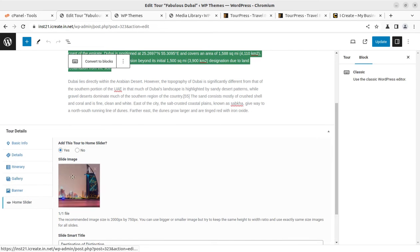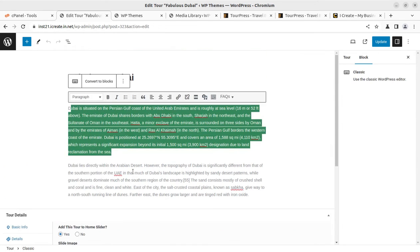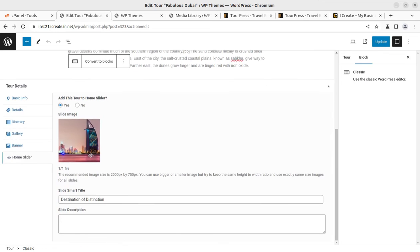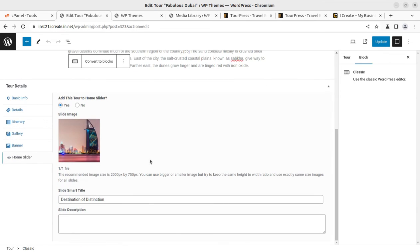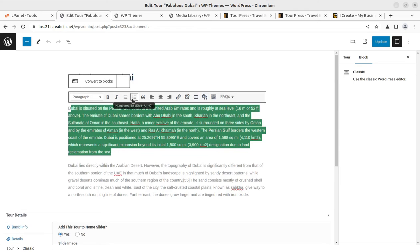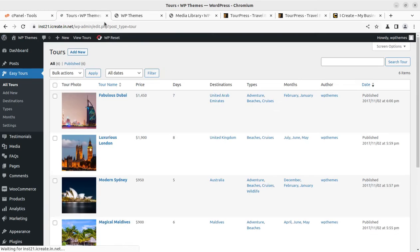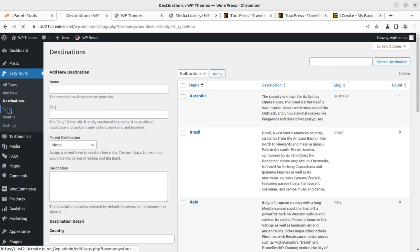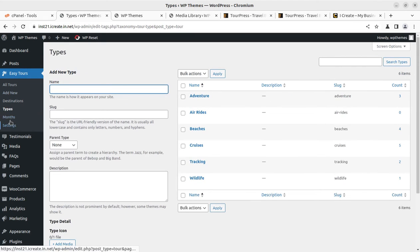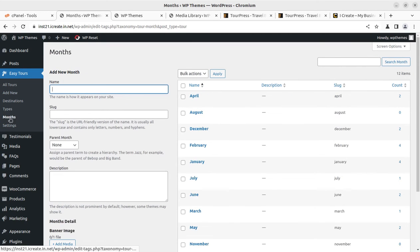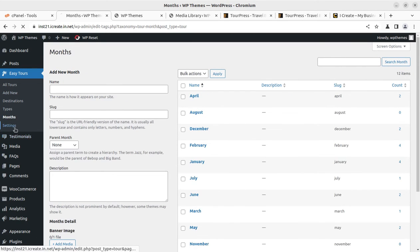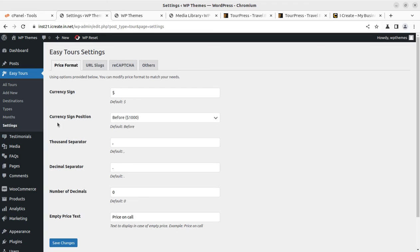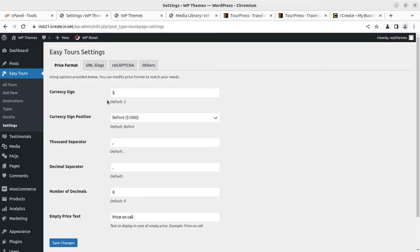The home sliders you can change for this tour particularly or overall, I believe. So this is the tour theme which is a very important part of our tour and travel website. You can add a new tour and create destinations as per your requirement, tour types, the months applicable, and further settings.